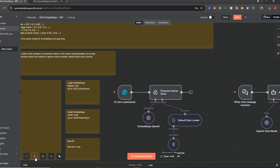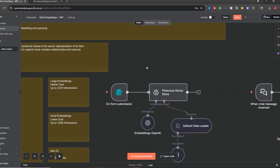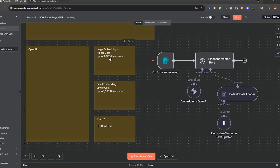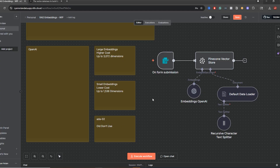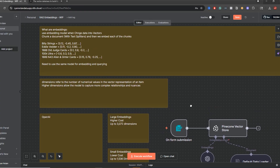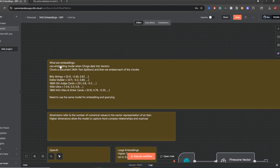Let's jump right into it. We're going to go through two examples — the large embeddings and small embeddings. I'm not going to cover ADA2; I wouldn't recommend using that. So first, what are embeddings? Use embedding models when you want to change data into vectors. Essentially, you chunk the document with text splitters — covered that — and then we embed each of these chunks.